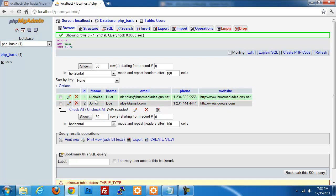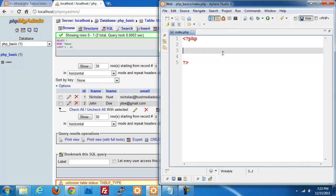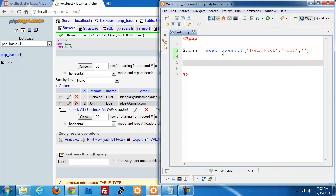What we want to do is create a page that will pull all these users out of the database and display them in a nicely formatted table. So we go back over to Aptana. The first thing we have to do is set up a MySQL connection. I'm going to create a con variable and use mysql_connect. We use our server — just localhost, since that's where my database resides — as the root user, no password.